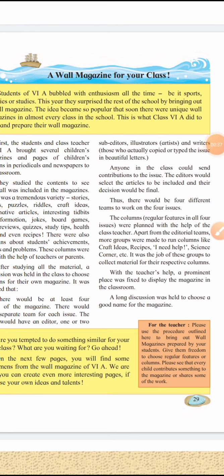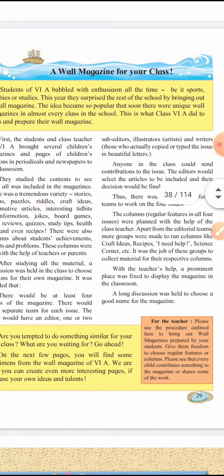So, a wall magazine for your class. Now you know what is a magazine? Sometimes in school we see banners on the walls, we write thoughts on things — all the content that we put up and display on the classroom walls is called a magazine.